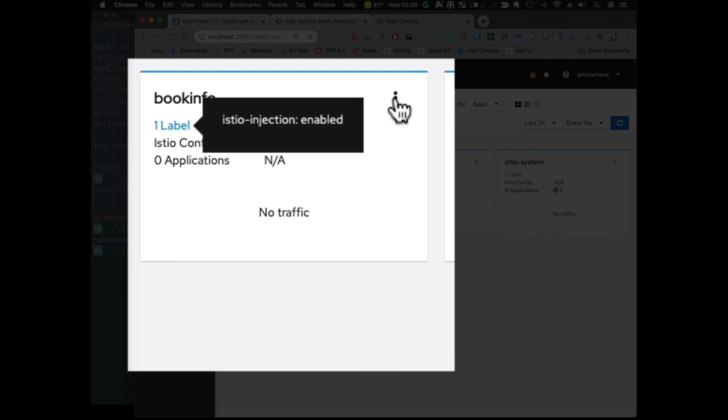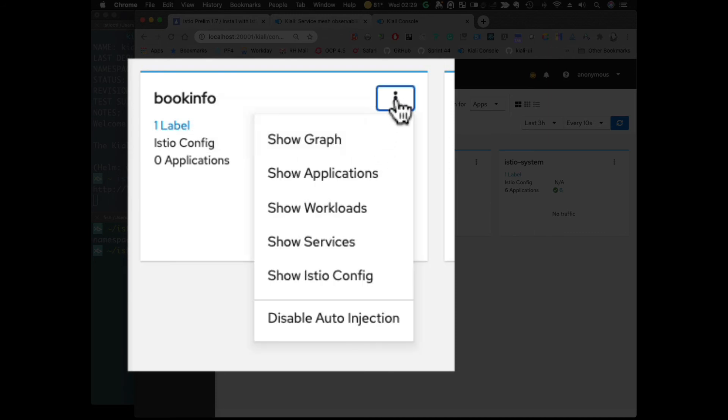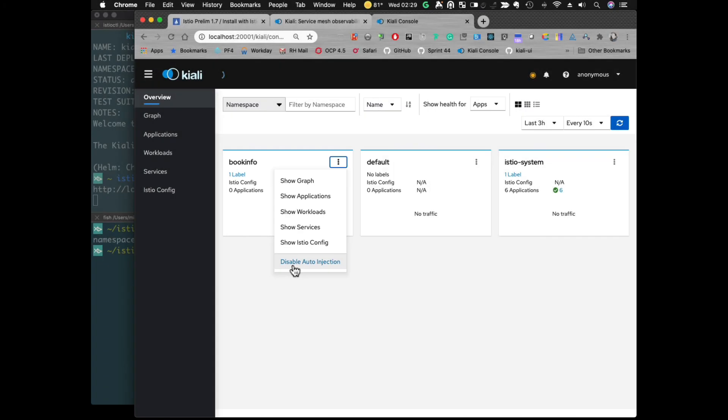And also, we now have the ability to disable auto-injection if you already have it installed. That's it. Thanks.